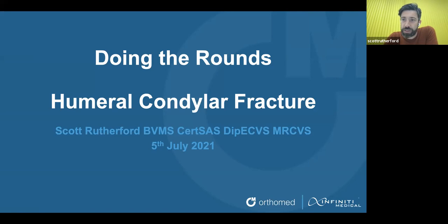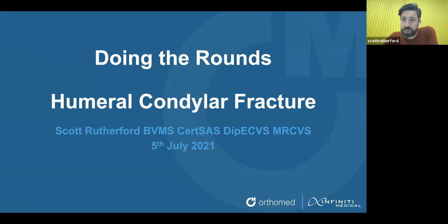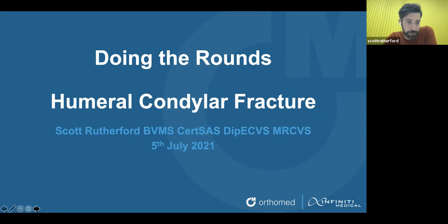Tonight we're going to split this presentation into two. I'll do the first bit, and I'm going to cover humeral intracondylar fissure and bicondylar fractures. Then Bruce will take over and talk about unicondylar fractures.